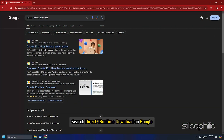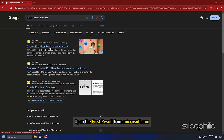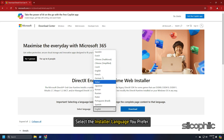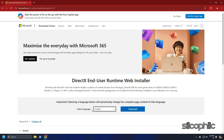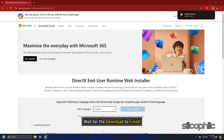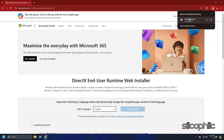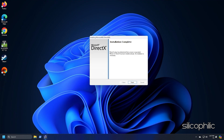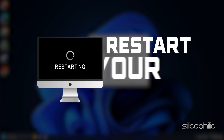Search DirectX Runtime Download on Google and open the first result from Microsoft.com. Select the installer language you prefer and click Download. Wait for the download to finish, then run the installer. Wait for the installation to finish, and after it completes, restart your PC.